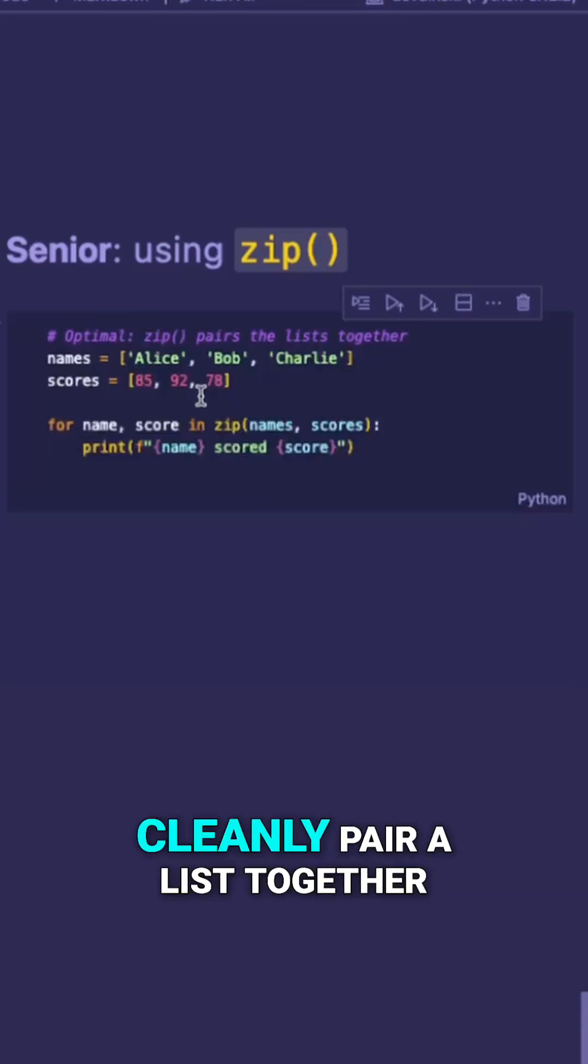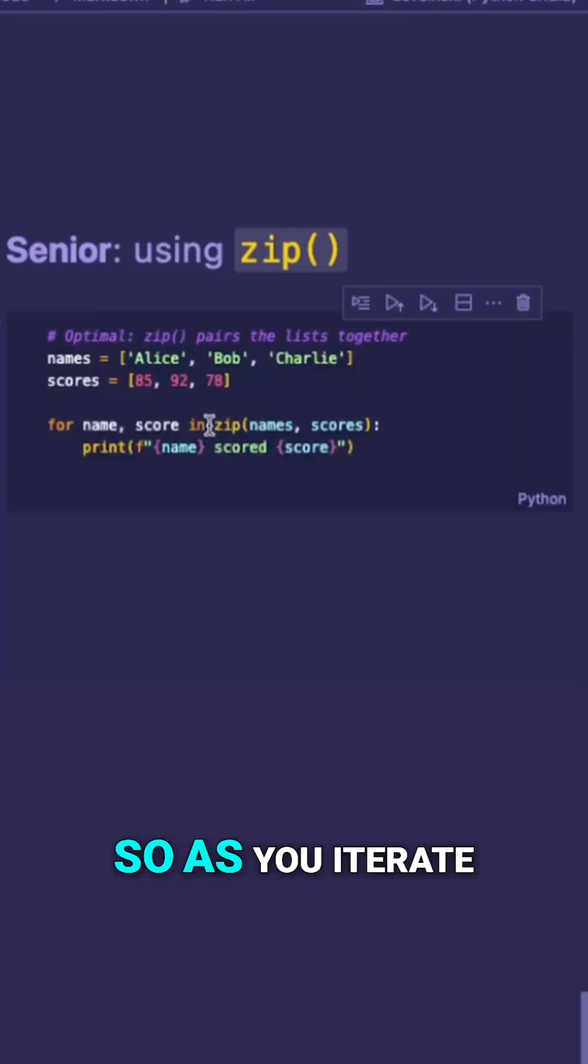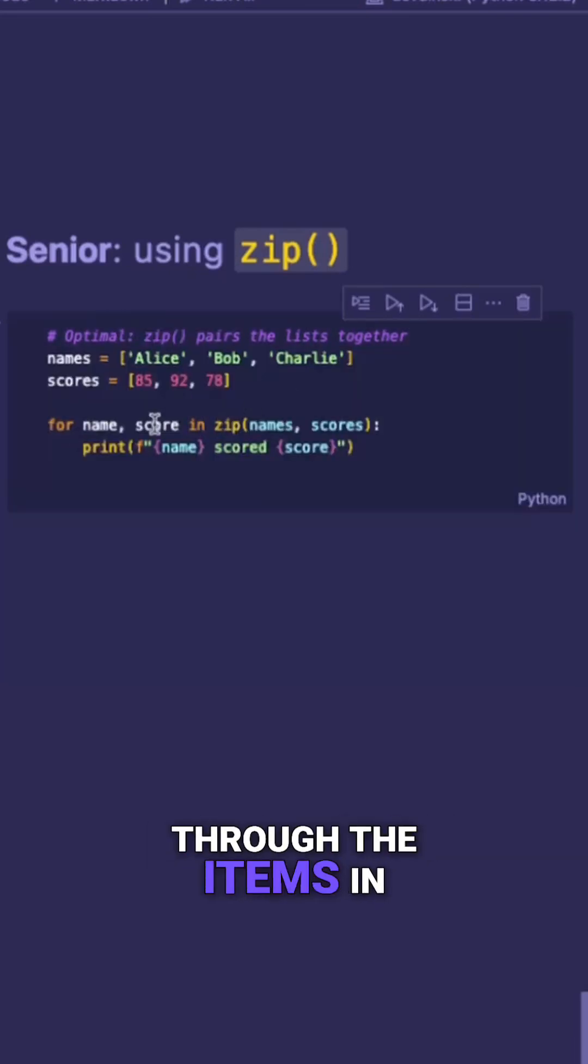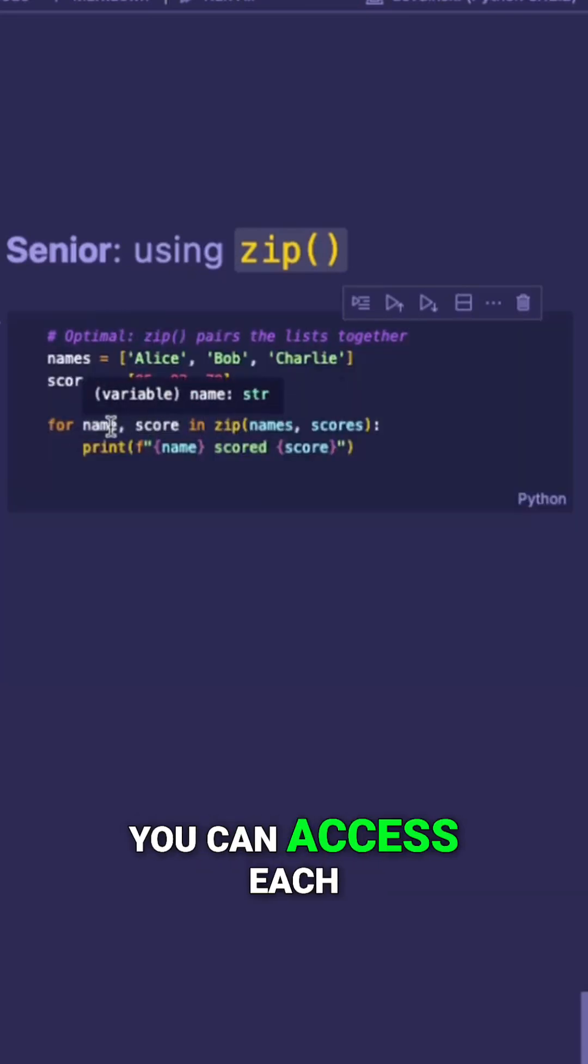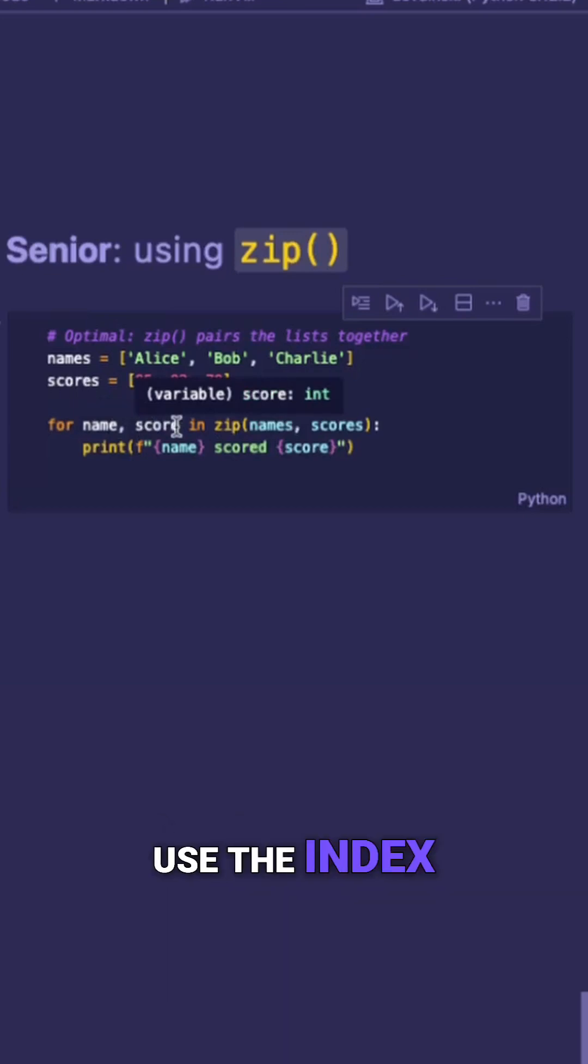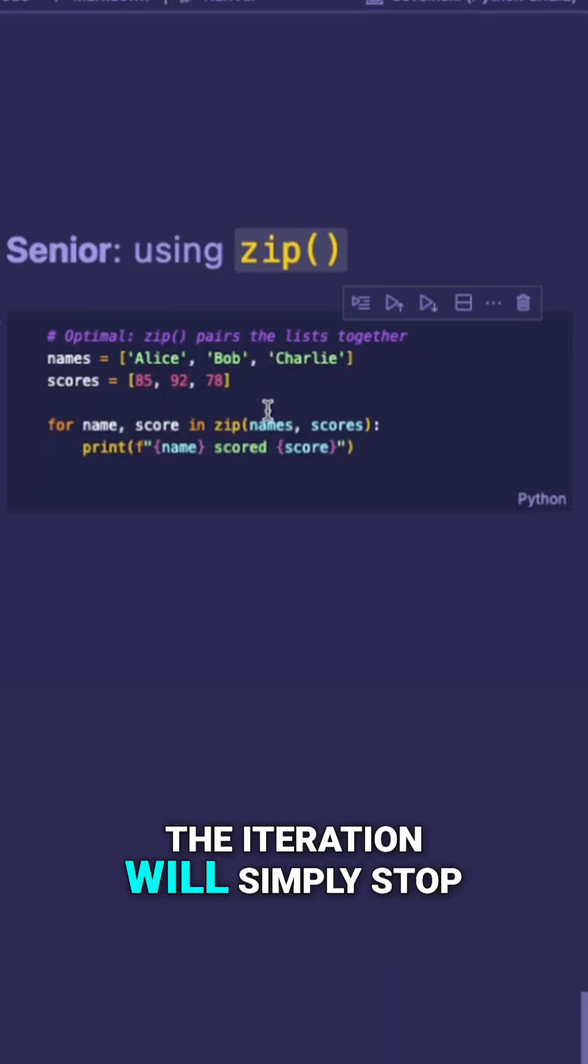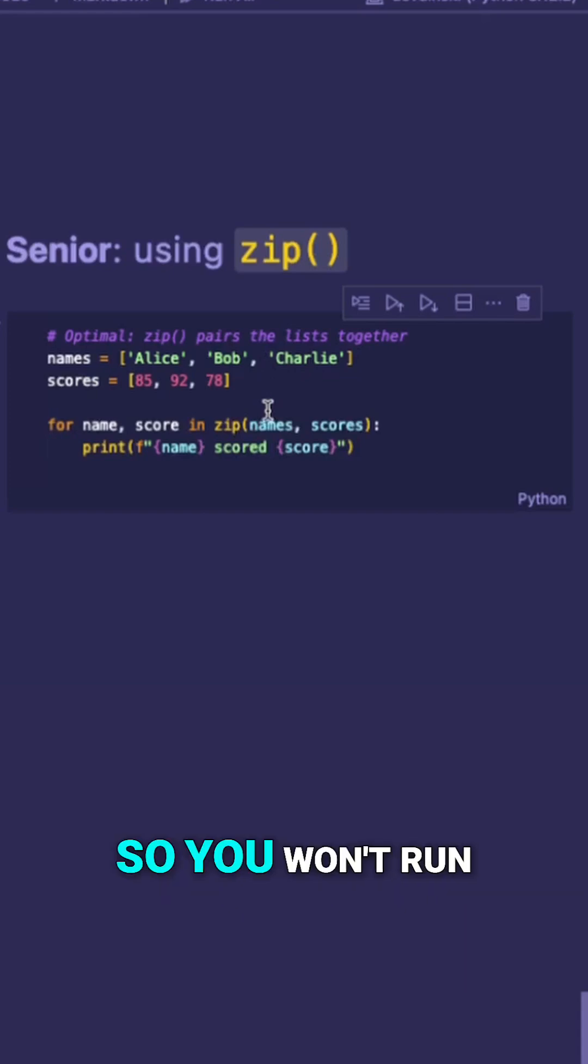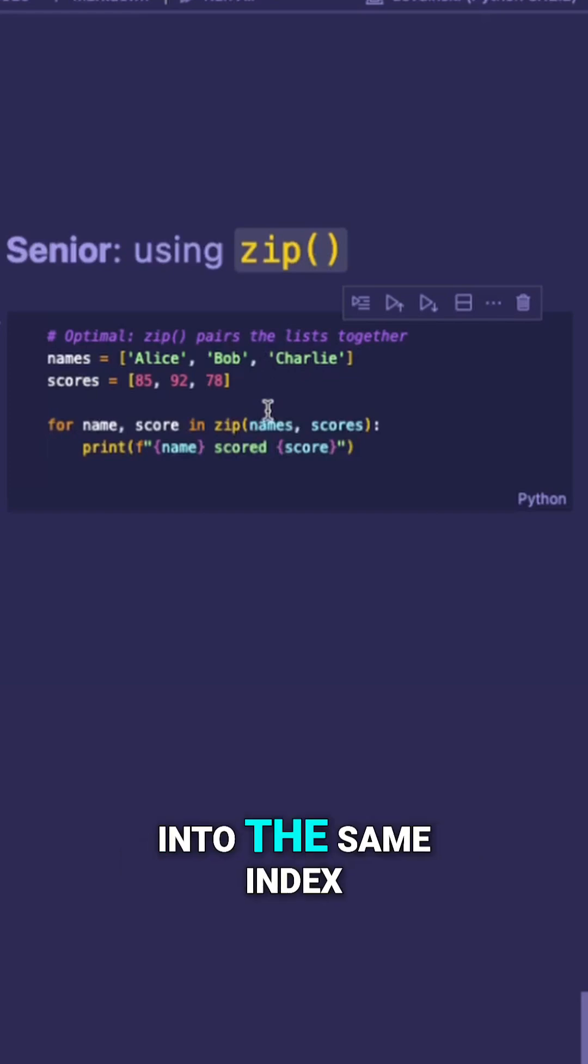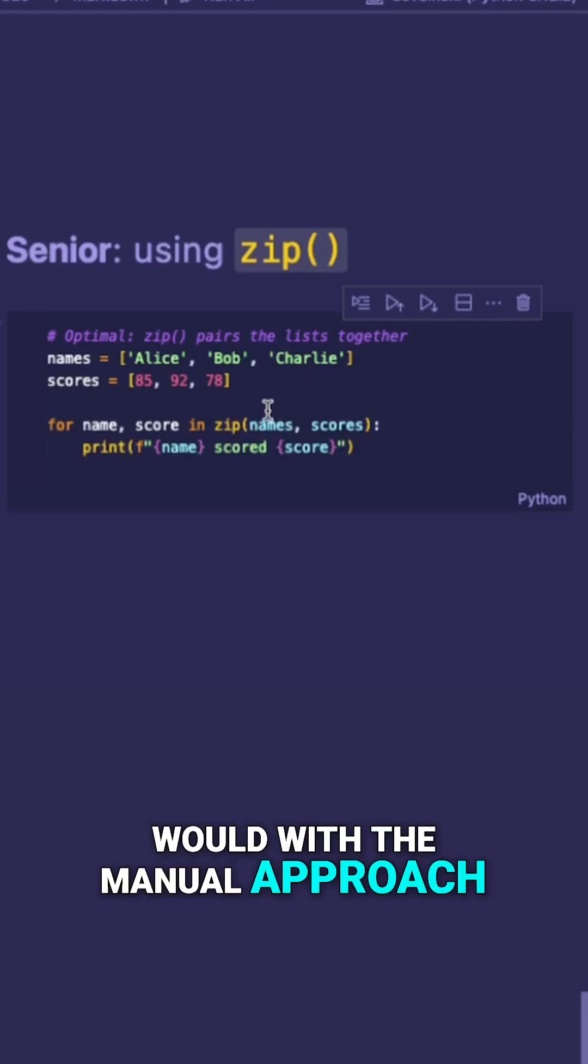This allows you to cleanly pair lists together. So as you iterate through the items in the list, you can access each item without having to use the index. Further, in the event that one of the lists is longer than the other, the iteration will simply stop. So you won't run into the same index error issue that you would with the manual approach.